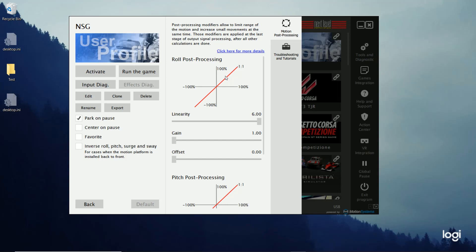And so you kind of want to adjust that so the farther you turn the wheel, when it gets to the more you turn it, you don't want it to keep moving your seat. You kind of want it to stop. And so that linearity helps you to stop that. So that's why I suggest messing with that.